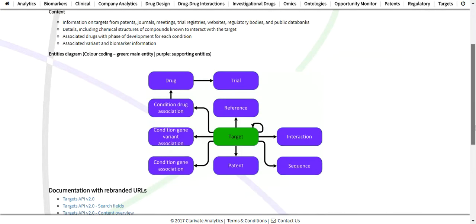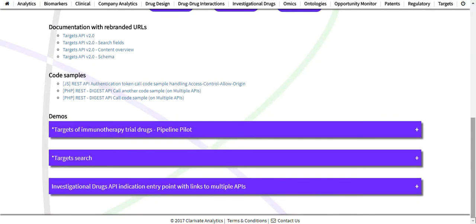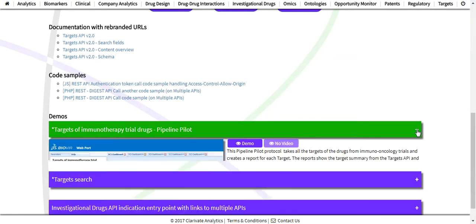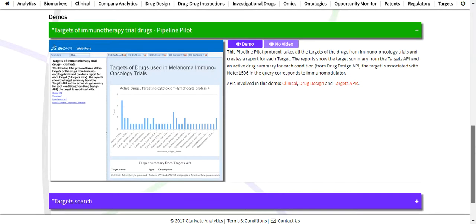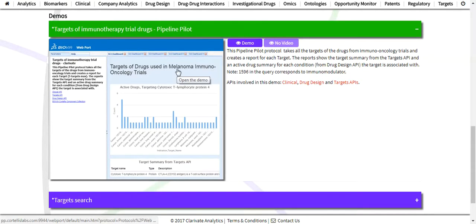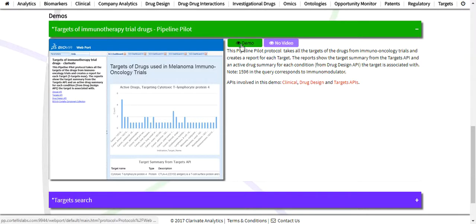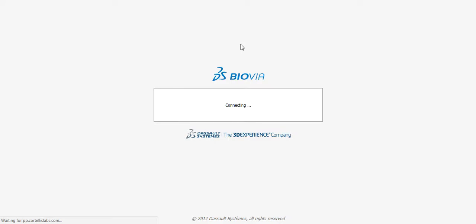Scroll down to the Demos area and in the purple bar for the Targets of Immunotherapy Trial Drugs Pipeline Pilot, click the plus sign. You will now see a screenshot of the Biovia Pipeline Pilot demo, a brief description of the demo, and a listing of the APIs used in the creation of the demo — in this case, the clinical, drug design, and targets APIs. From here, click the purple demo button to go to the Biovia Web Portal login page.